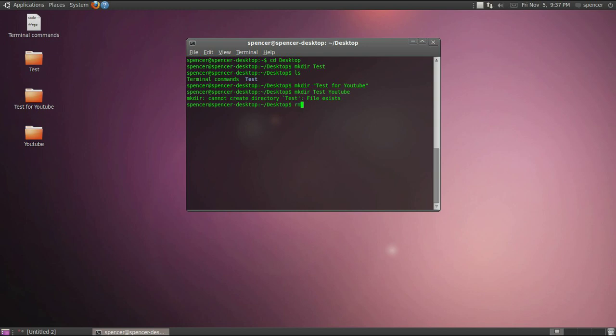I'm trying to remember the remove command. I think it's just rm dash r for directories I think. And let's just try to get rid of the YouTube one.